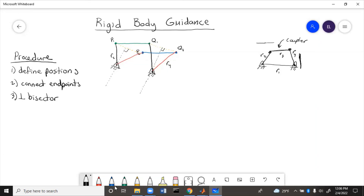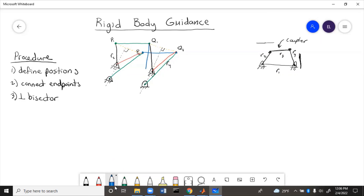We could have placed the ground points somewhere different on the perpendicular bisector line — they can go anywhere along it. For example, if we draw them down here and connect those, that's one position, and that's the other position. You can see that the size of R2 and R4 doesn't change from P1 to P2 or from Q1 to Q2. That is graphically how you figure out two-position rigid body guidance.